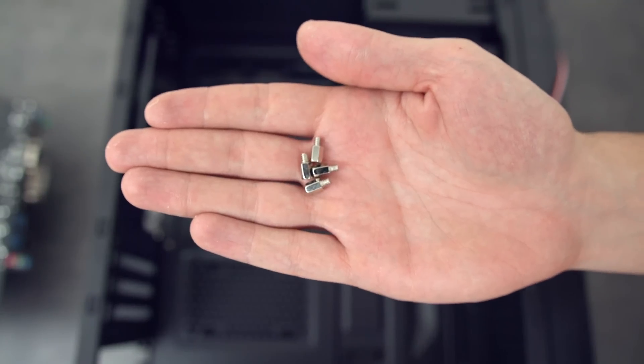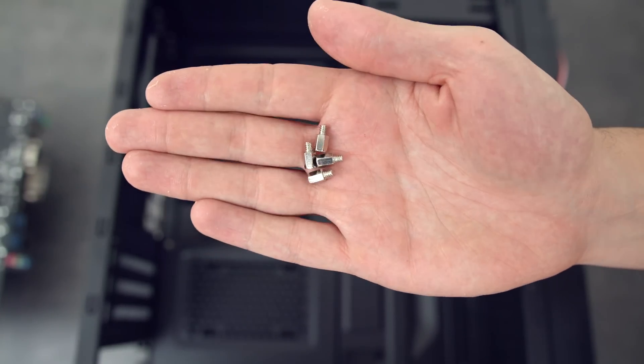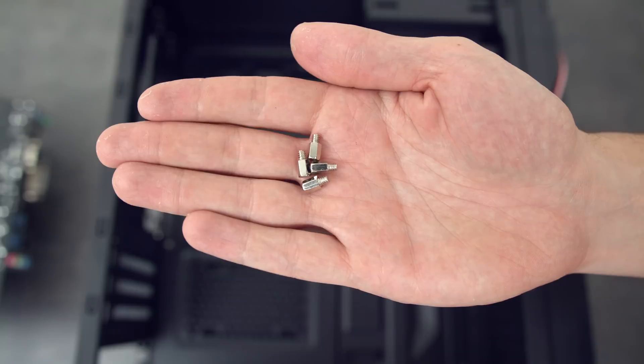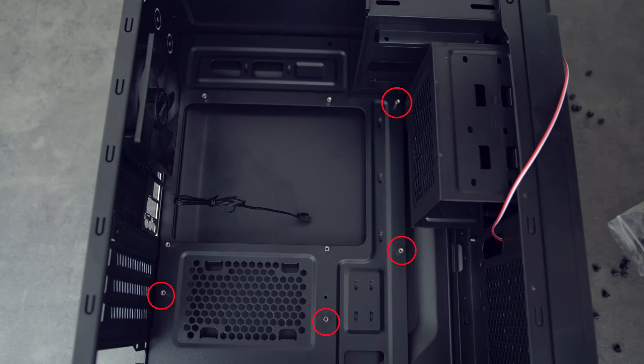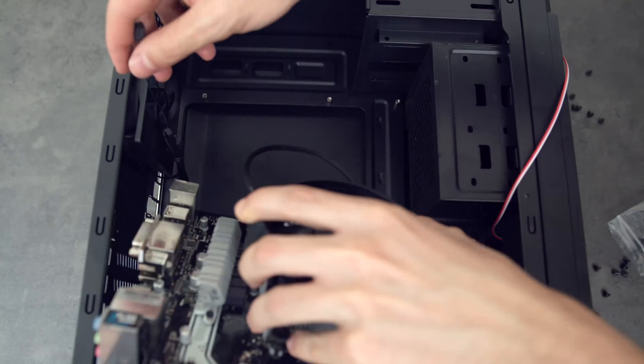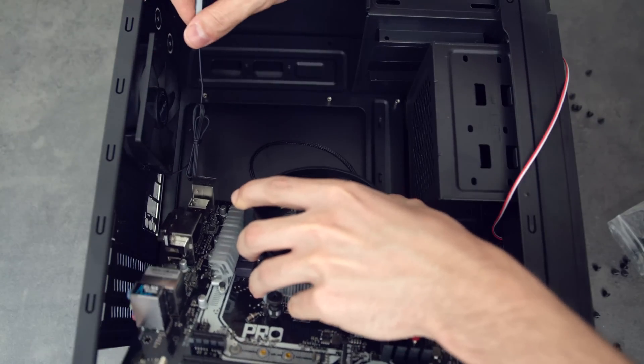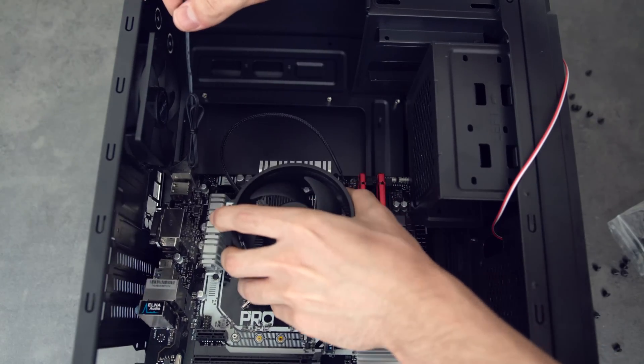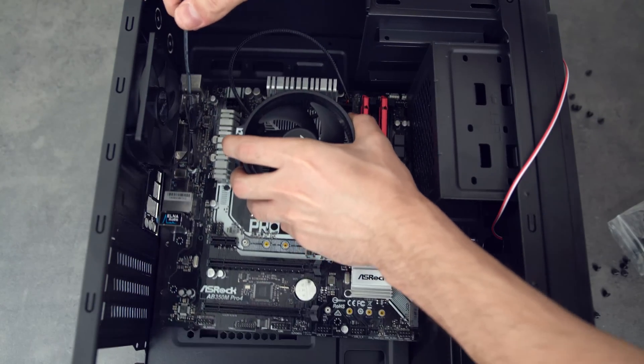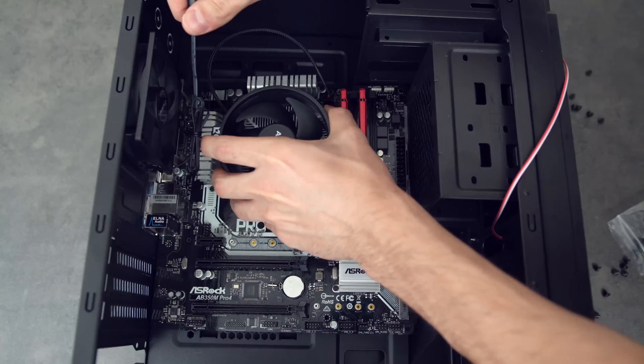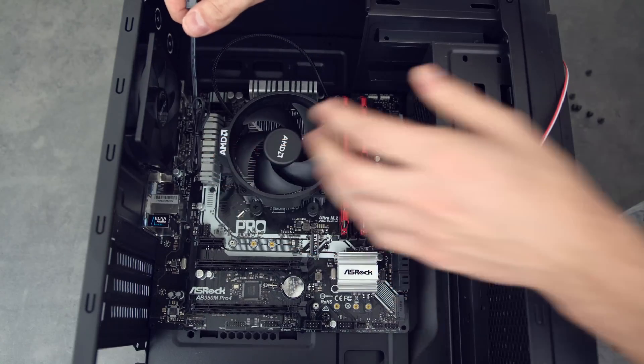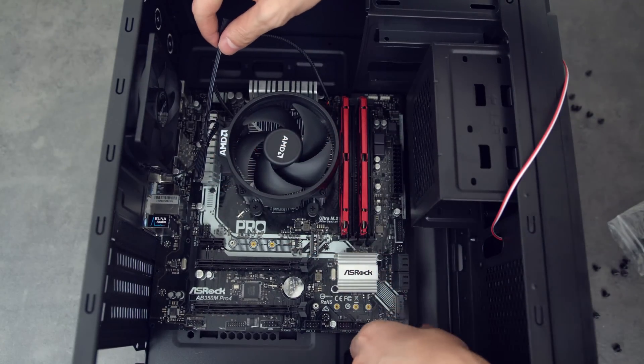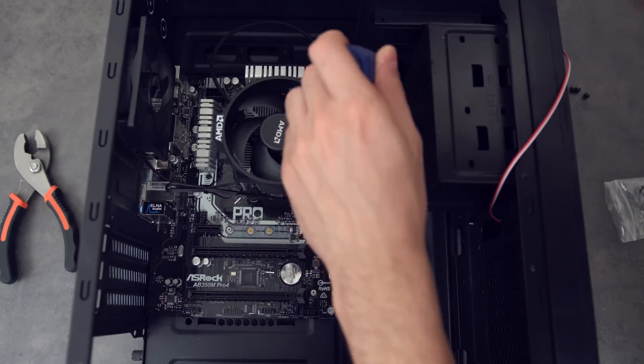We do need some extra standoff screws before we put in the motherboard, so grab four of these screws shown here and install them in these exact locations inside the case. Once the standoff screws are installed, gently lower the motherboard down and make sure to align the rear ports with the cutouts of the IO shield. Once the motherboard sits flat on all the standoff screws, it's time to tighten them up, and once again make sure to use a criss-cross pattern.